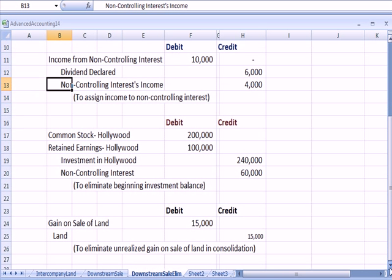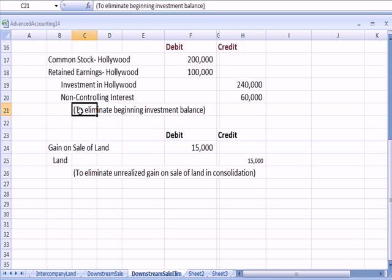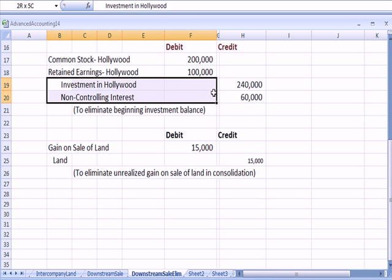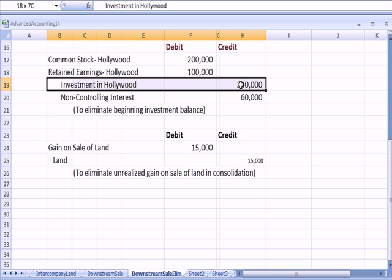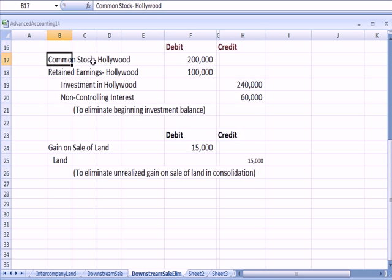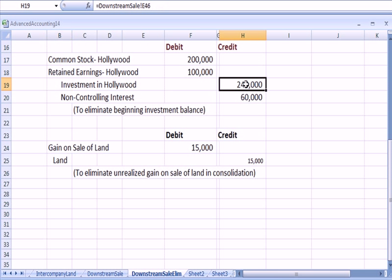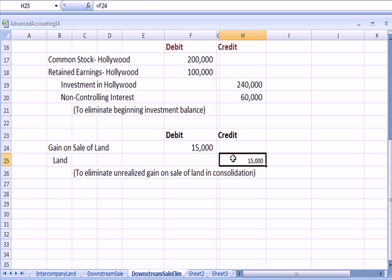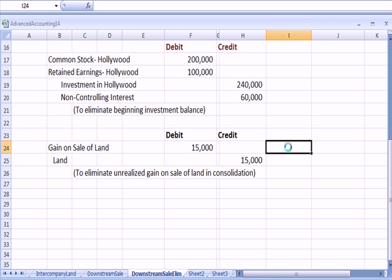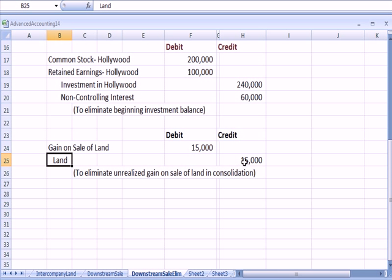Just like we've seen on other consolidation problems, we're going to eliminate the beginning investment balance — the investment in Hollywood of $240,000. We debit common stock and retained earnings, reduce the investment in Hollywood account, and reduce the non-controlling interest account. The last entry is to eliminate the gain on sale of land, since there's no gain recognized between parent and subsidiary. We debit to eliminate the gain and credit to eliminate the increase in the value of the land.